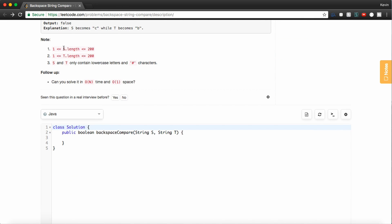And then just as notes, we're told the length of strings s and t. And we're also told that s and t can only contain lowercase letters and pound symbols, so we don't really have to worry about any weird inputs.